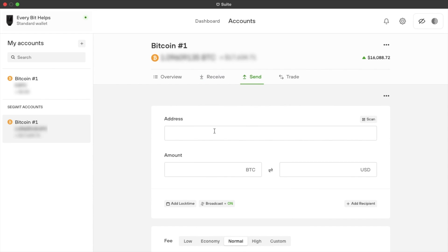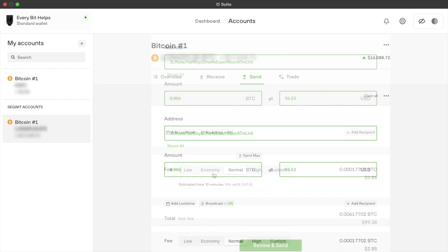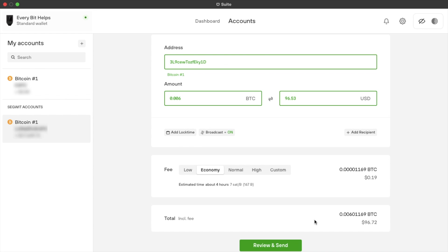Like with any wallet, you can also send by adding in the address where you'd like to send your funds to. Entering in the amount, which again will then show in your selected cryptocurrency and US dollars too. Then there's a host of different fees that range from low to high and custom, where you can specify the fee and the time that is estimated for your transaction to complete. And your total fee will then appear in the bottom here. And if you're happy, you can go ahead, review and send.